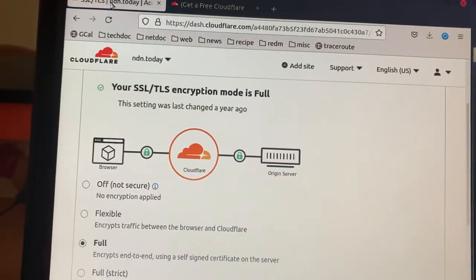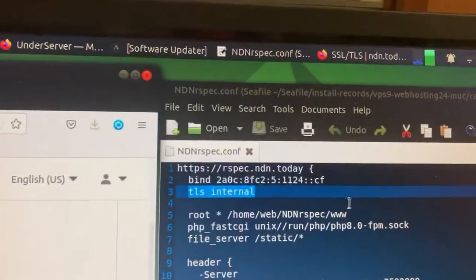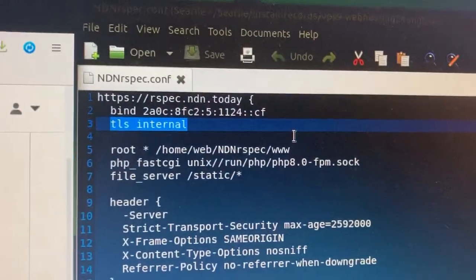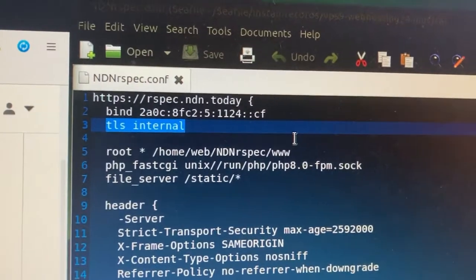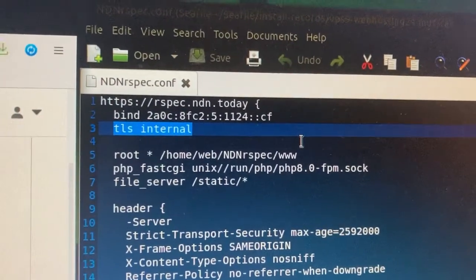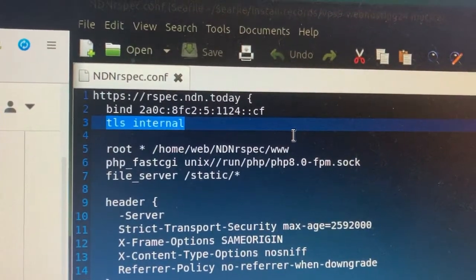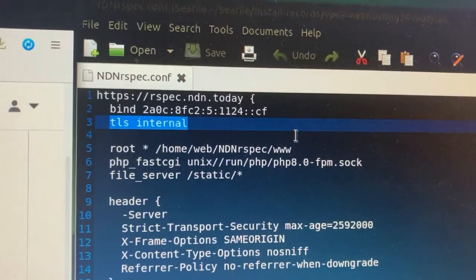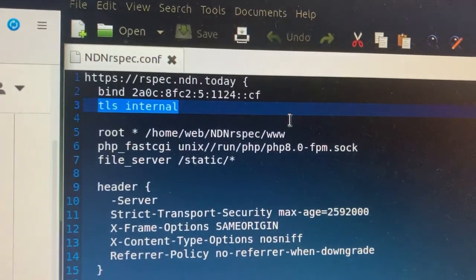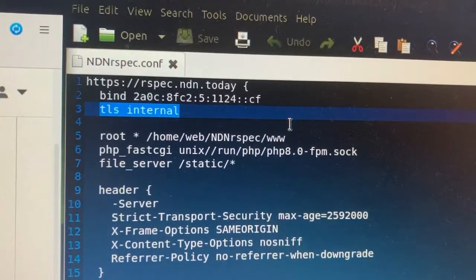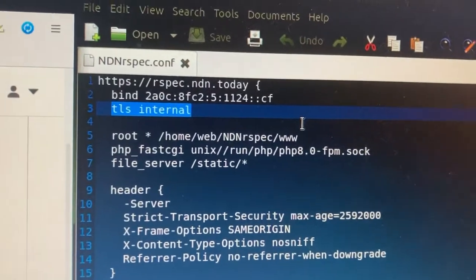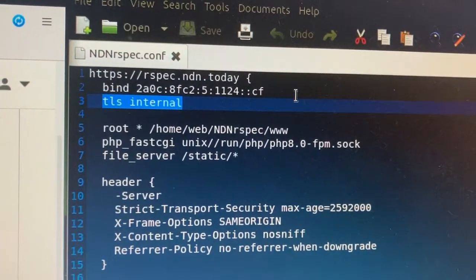This is easiest for me to set up because in my Origin Server, I typically use a HTTP server called KD. KD can automatically create a self-signed certificate. All I need to do is put TLS internal in my KD file and everything else will be automatic.